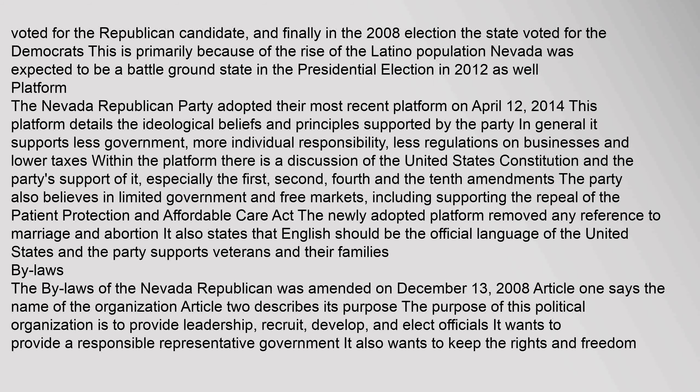Platform: The Nevada Republican Party adopted their most recent platform on April 12, 2014. This platform details the ideological beliefs and principles supported by the party. In general it supports less government, more individual responsibility, fewer regulations on businesses, and lower taxes. The platform discusses the U.S. Constitution and the party's support of it, especially the First, Second, Fourth, and Tenth Amendments. The party believes in limited government and free markets, including supporting the repeal of the Affordable Care Act. The newly adopted platform removed any reference to marriage and abortion, and states that English should be the official language of the United States.